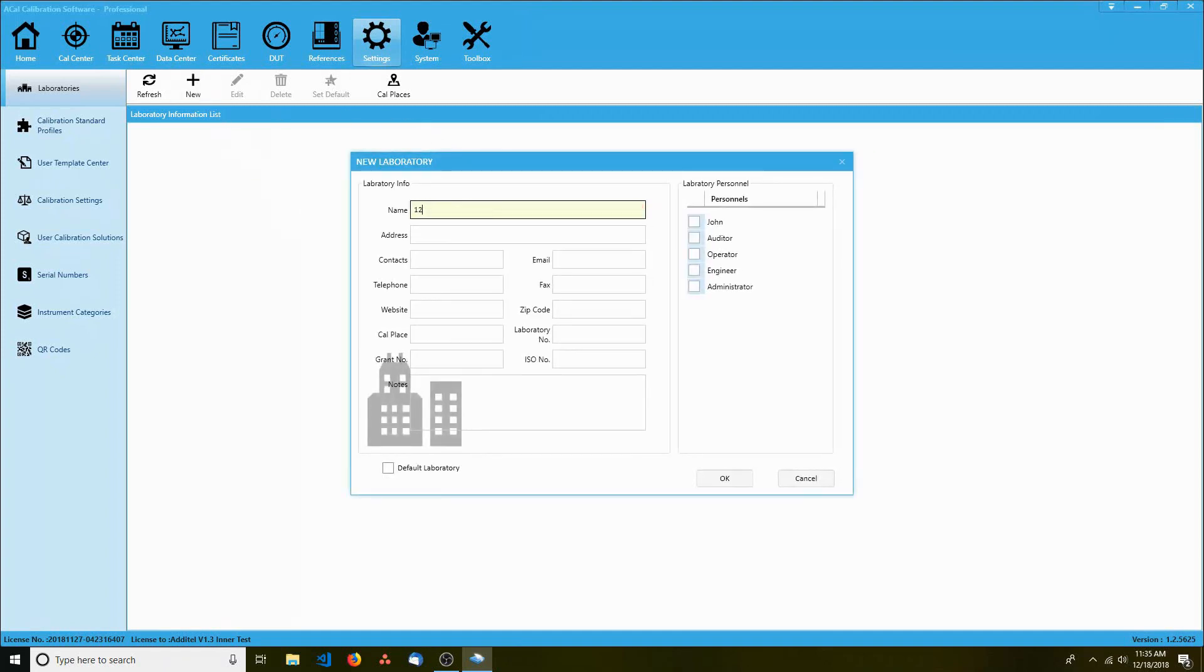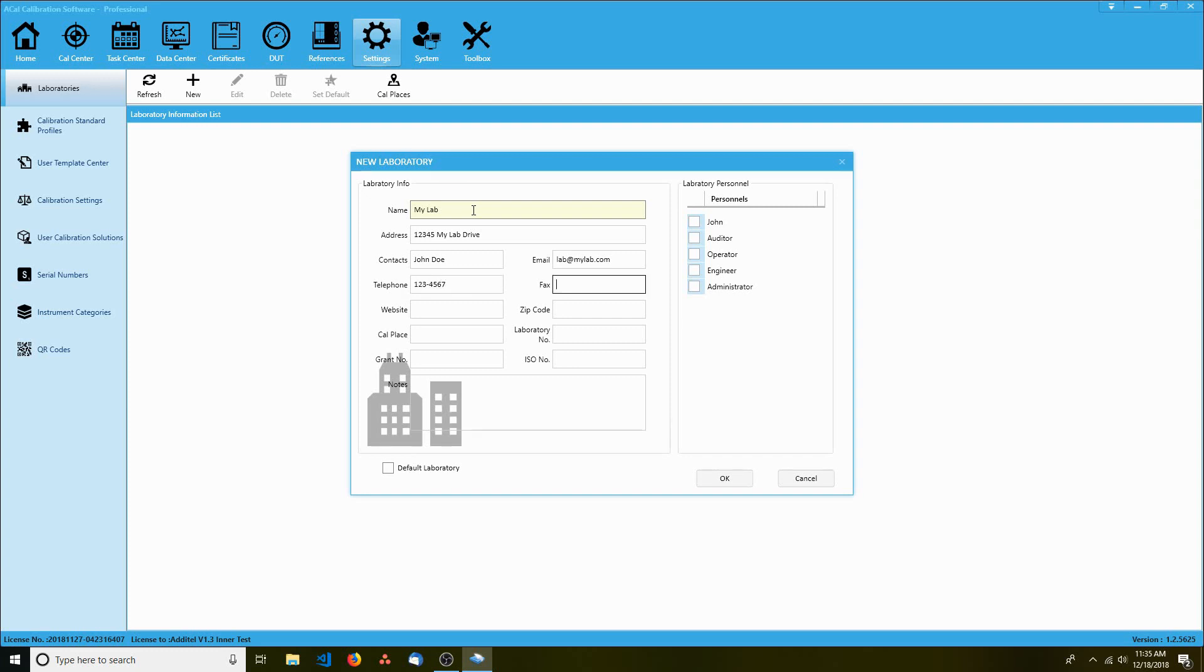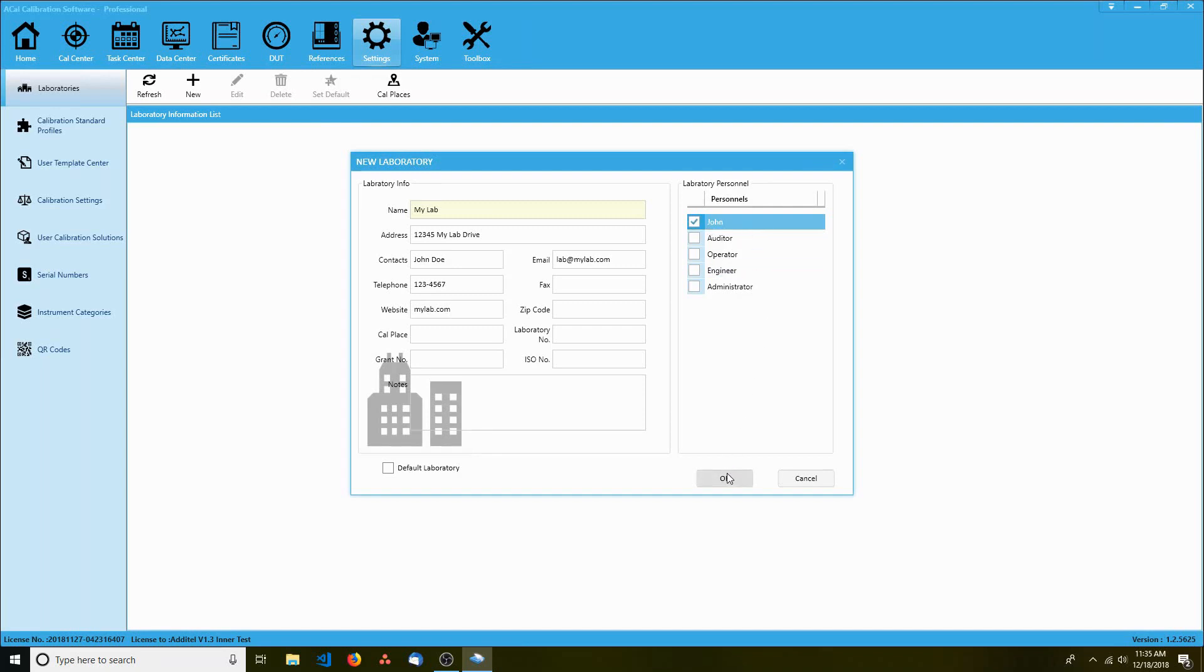You can enter a laboratory name, address, main contact, telephone number, and a lot more. You can also assign certain users to this specific lab. Click OK when you're done.